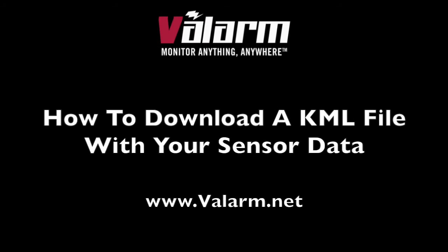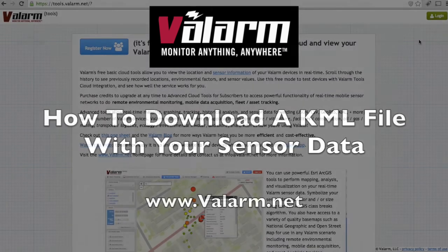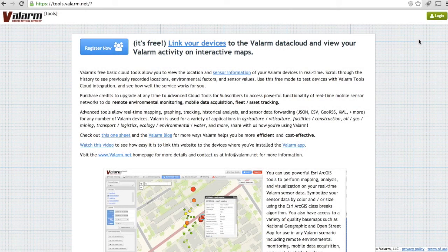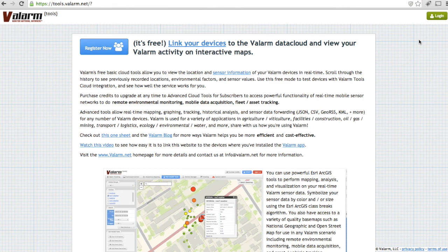Hello, this is Edward from Valarm. In this video, you'll see how easy it is to download your geotagged Valarm sensor data as a KML file for use in Google Earth or any other software program.